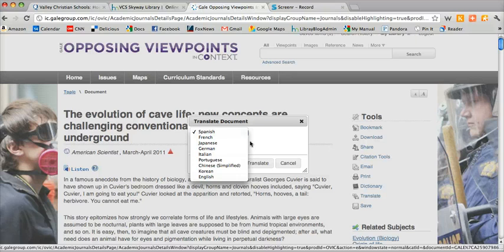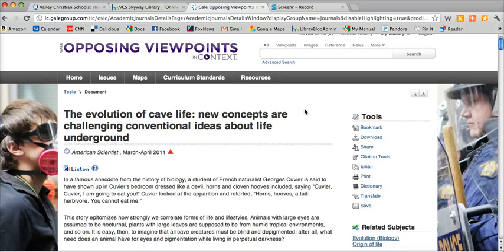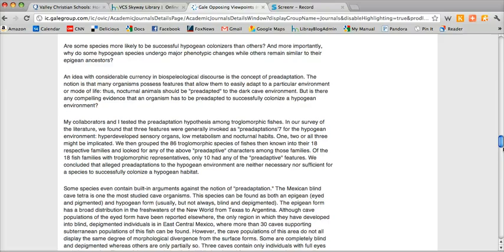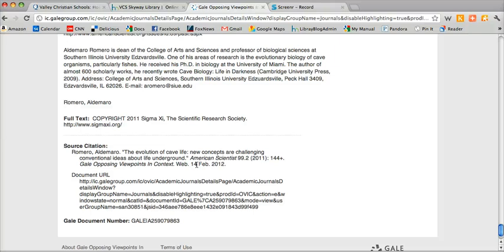Those are certain tools that you might want to make use of. Now the most useful tool I think is actually at the very bottom. If you scroll down to the bottom of this long article, you'll see that you have your citation right here. This is great because all you have to do is copy and paste the citation and put it into your works cited. You don't have to go to EasyBib or Citation Machine or anything like that — it's all right here for you.